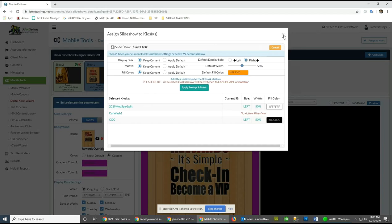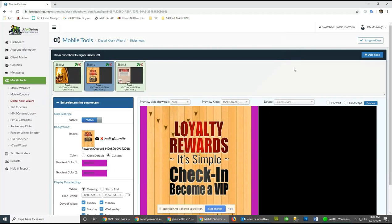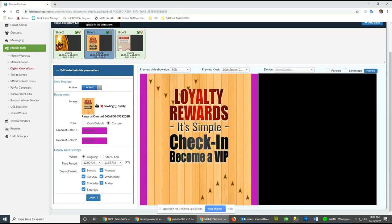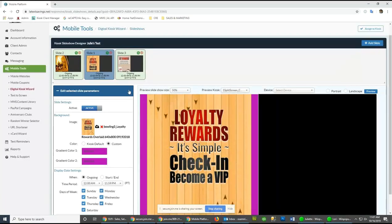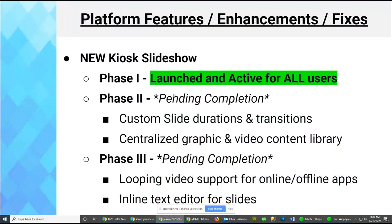We created a simple tutorial video on this that we can email out. We don't have extensive training collateral yet, but it's coming. We have the preview feature working and the ability to see when slides appear or hide based on your configuration. Phase 1 is launched and active for all users; Phases 2 and 3 are pending completion.